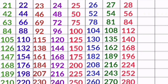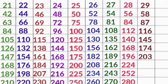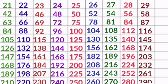29 1s are 29, 29 2s are 58, 29 3s are 87, 29 4s are 116, 29 5s are 145, 29 6s are 174, 29 7s are 203, 29 8s are 232, 29 9s are 261, 29 10s are 290.